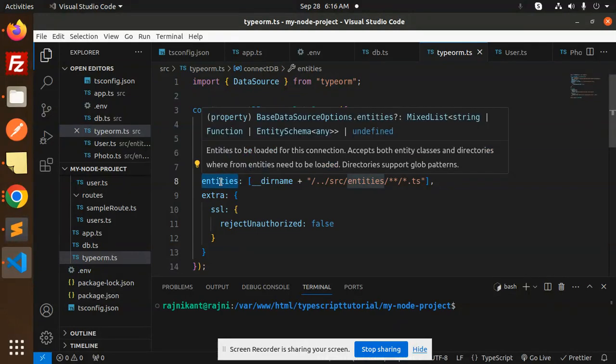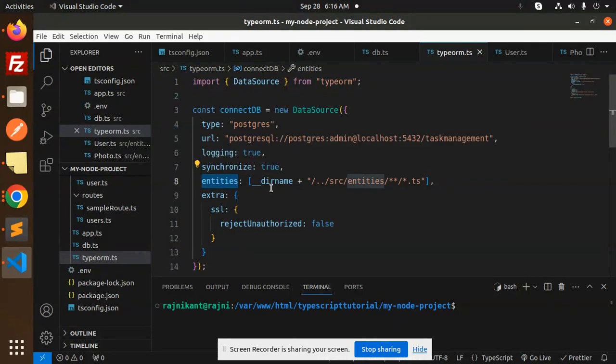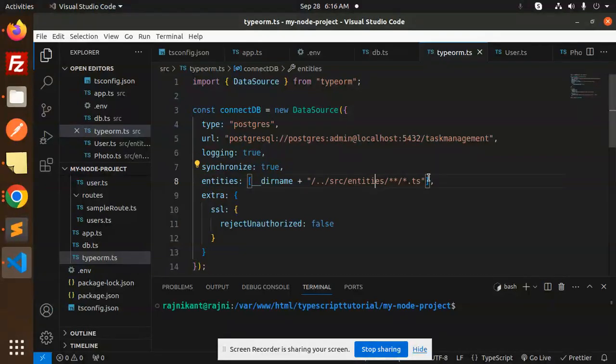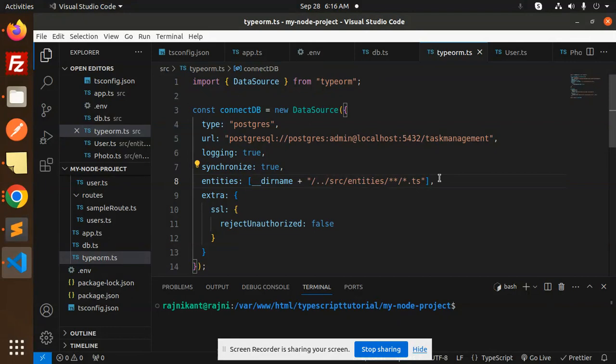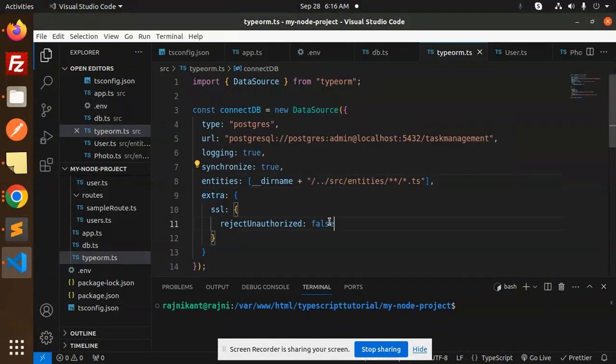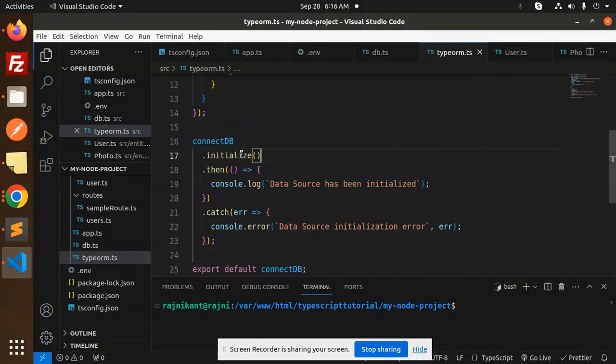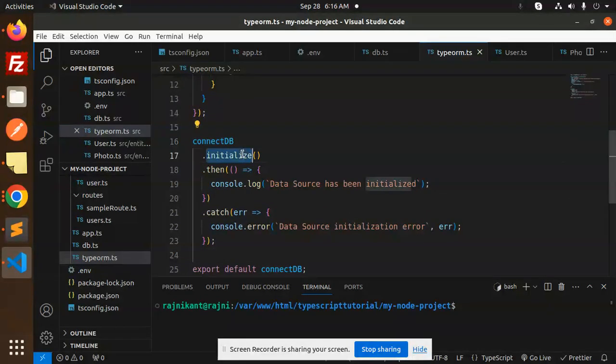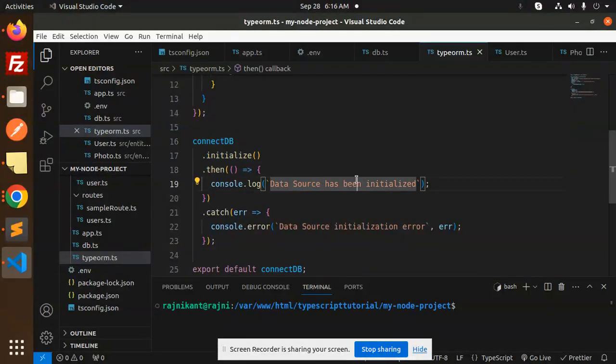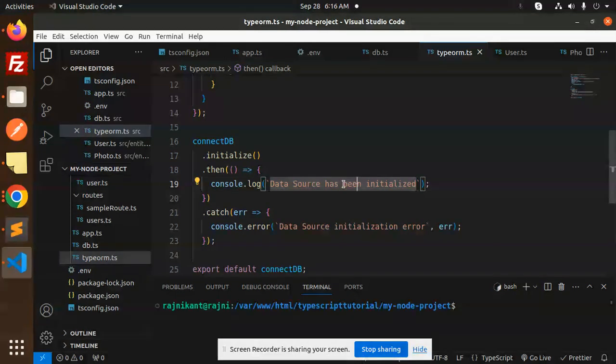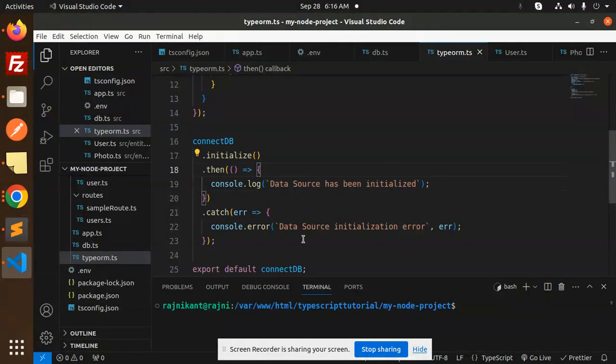Synchronization means you want to create the tables at runtime, so make that to be true, which will create the models. This is the path of the directory that you want to add so it can create the tables for you. Extra is for the production part. Here we have connectDB initialize, then the tables are initialized, else there should be an error.